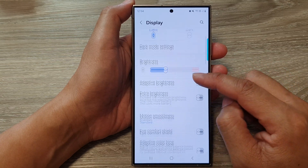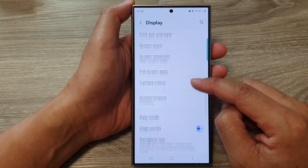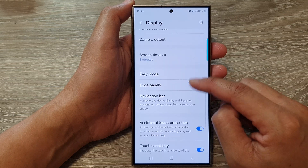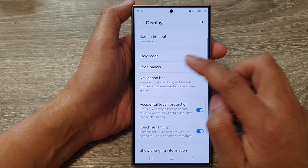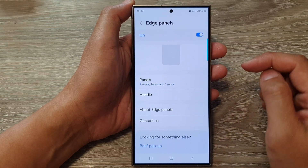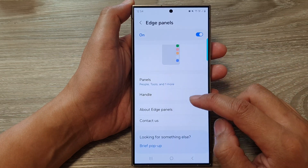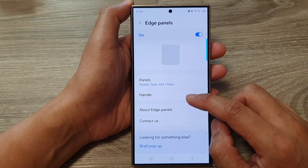After that, we go down and tap on Edge Panels. From here, go down and tap on Handle.